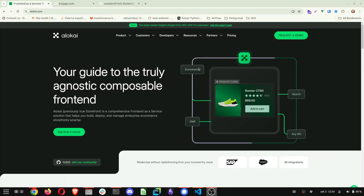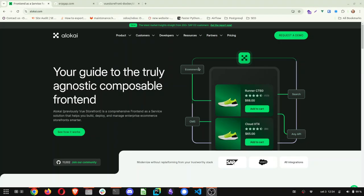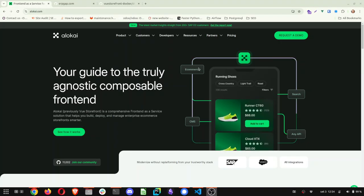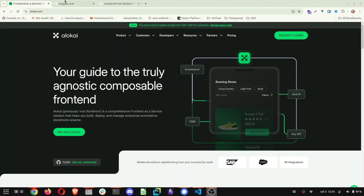Hi everyone, in this video I'm going to explain how to do the first steps with our boilerplate for Alokai.